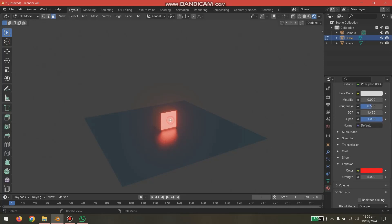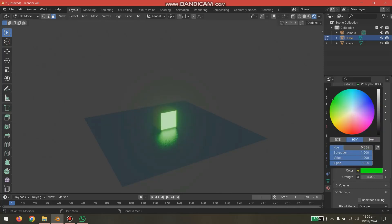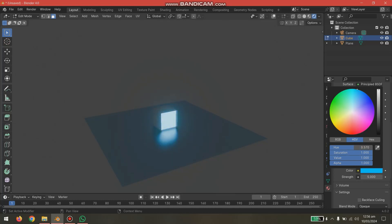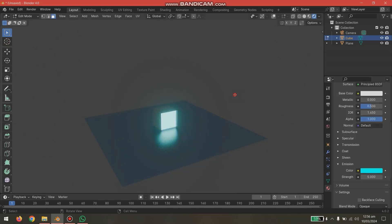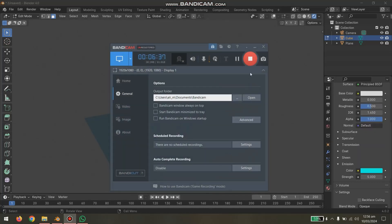Let's change the color of this area — selecting it and changing to blue-green. Not bad! This is how you do emission effects and reflections in Blender.